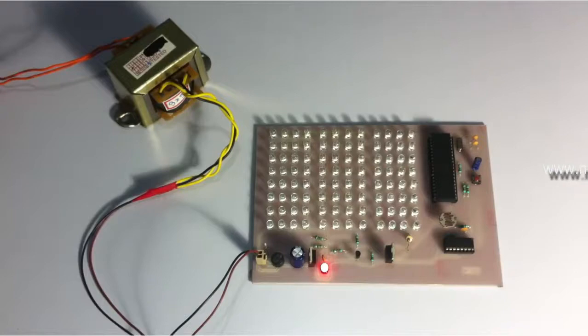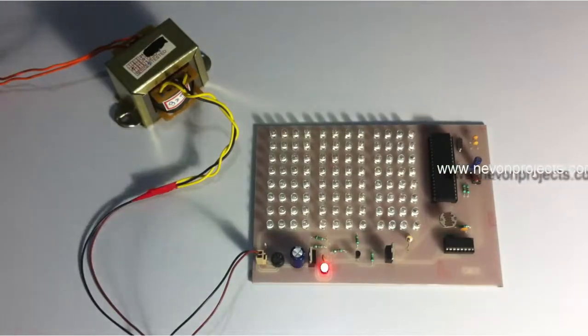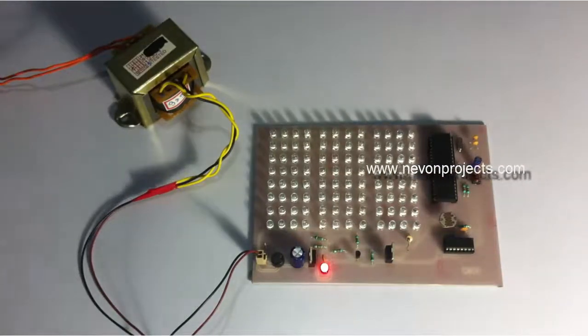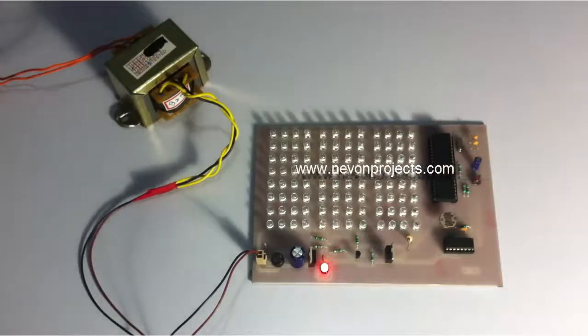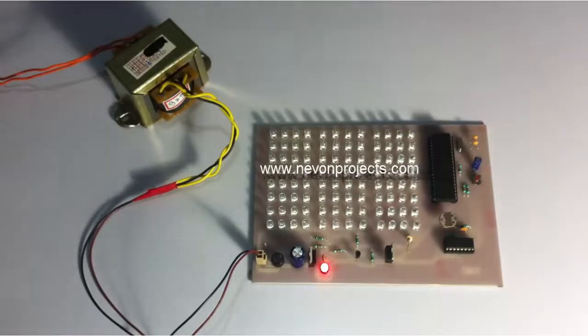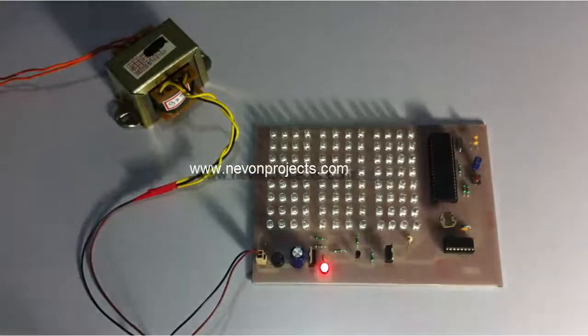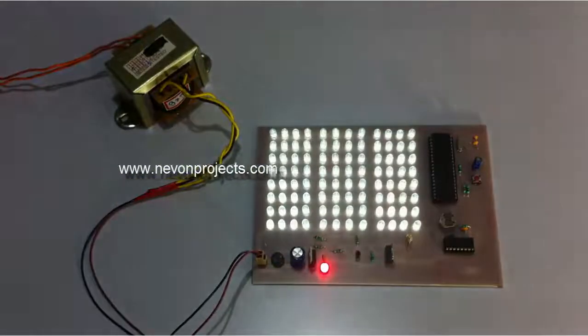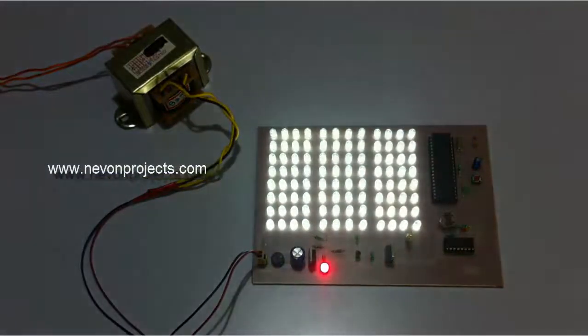Now let us again make the light conditions to normal and see how the intensity of the LEDs go high again. So now let us reduce the ambient light conditions and here we have the LEDs glowing again.